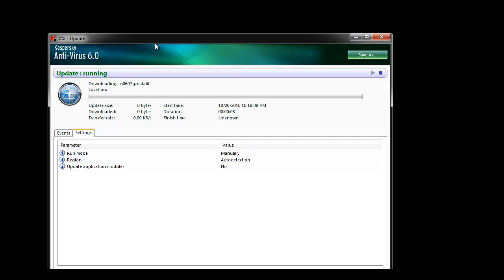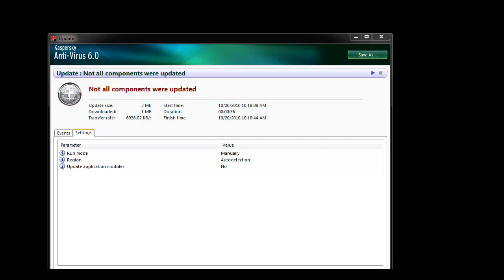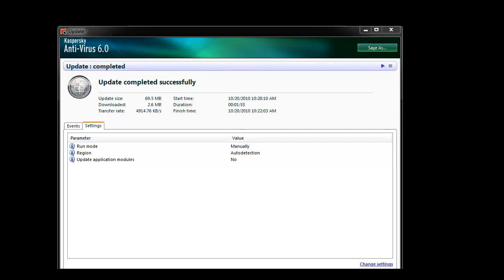This process may take a while as the entire database is being downloaded again. If you receive the not all components were updated message, simply run the updater one more time. Once the update completes successfully, the issue is resolved.